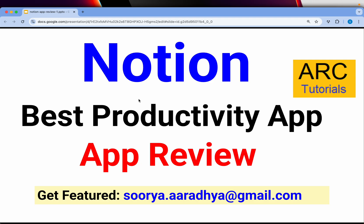Welcome back to ARK Tutorials. This is yet another app review session. In today's episode I'm going to review Notion app. Notion is one of the best productivity apps and organizer apps which can be used by an individual, small teams, and even an enterprise.